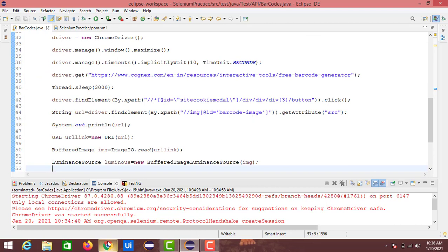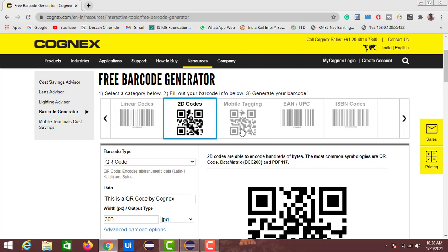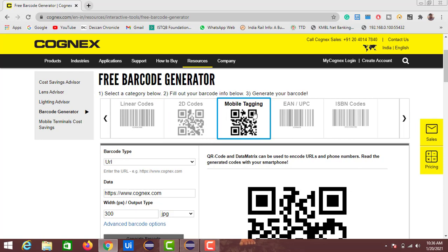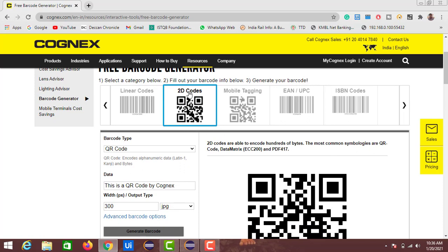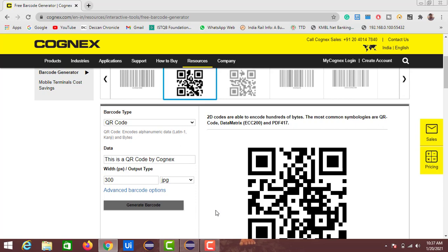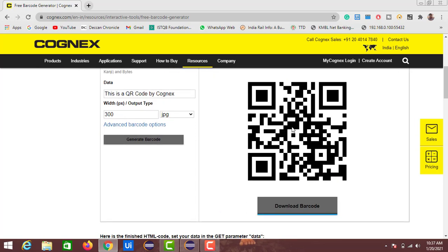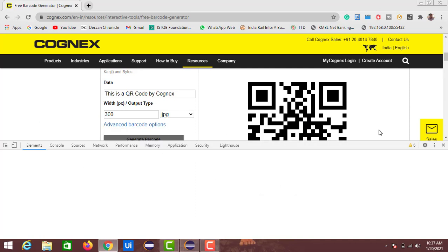That code was extracting data from the Cognix website for a particular barcode. If you notice this Cognix website, we have barcodes, QR codes, and different types available. First we will navigate to the second section — inside the 2D codes — enter some data in the text fields, perform a click action on the generate barcode button, and extract the text from this QR code.